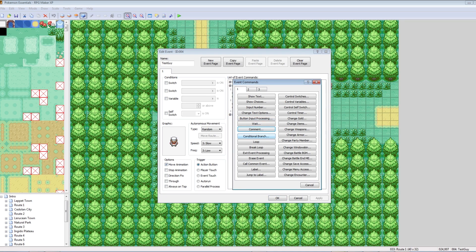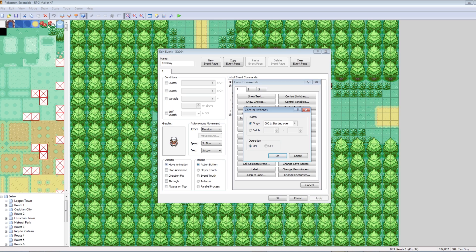Conditional branch is actually my favorite event command of all time — it's so complicated I'll save it for next episode. But I can talk about switches. Control switches, variables, and self-switches — these three are the bread and butter of your game. They are so important. Control timer and anything below that — not important. Switches are like light switches: they can be on or off, only two possible states. At the very start of your game, a switch is by default off, and then you can choose to set it on — that's where the control switch command comes in.